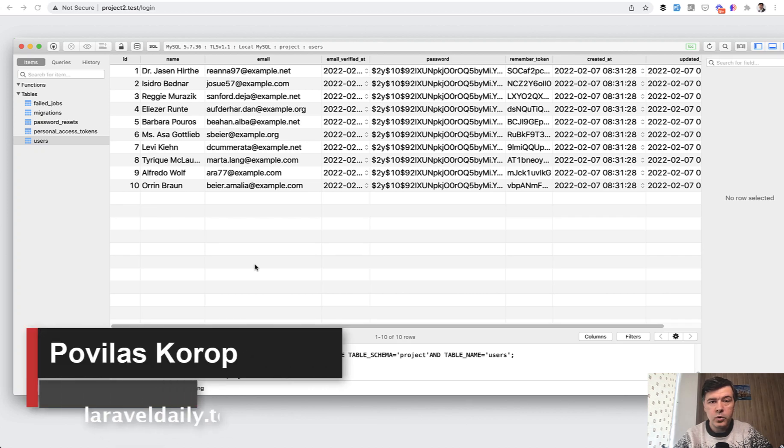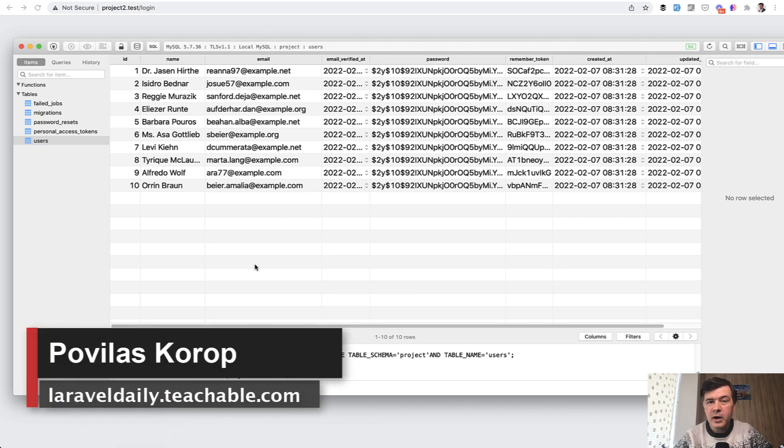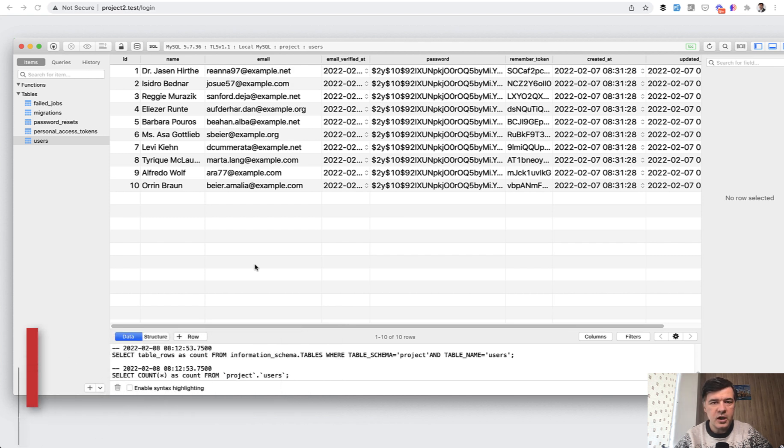Hello, guys. Today I have a quick tip for you about Eloquent, or specifically about Query Builder, how to ignore potential errors. There is a feature called insert or ignore.